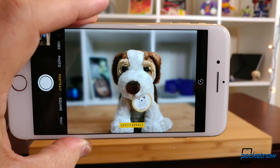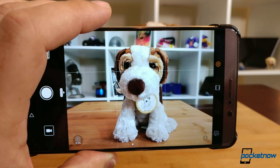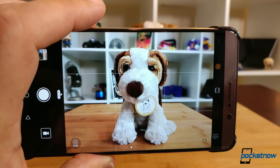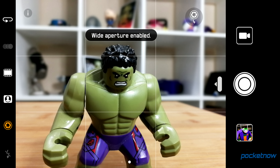If we're comparing software bokeh blur to software bokeh blur, the correct comparison is still Apple's portrait mode to Huawei's wide aperture mode, and Huawei's solution is still superior. Huawei's portrait mode uses a similar background blur processing but then adds some of the beauty mode editing you would normally see from a selfie camera.